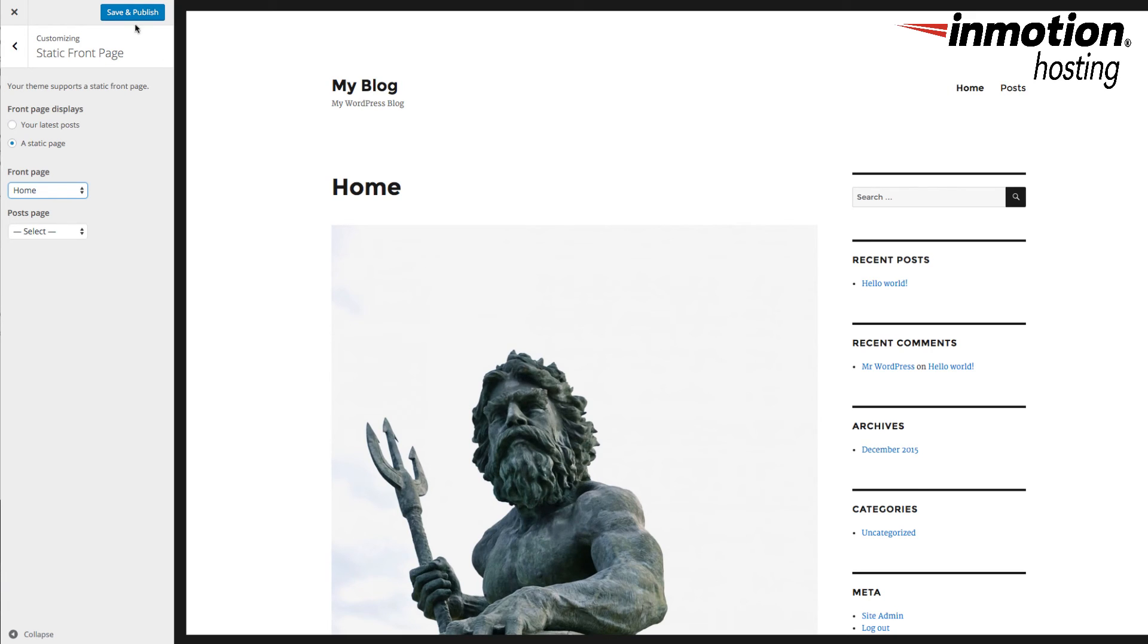If you're satisfied with the way the image is set, then you go ahead and click on Save and Publish. And then click on the site again to make sure the image appears the way you want it to appear for your front page.